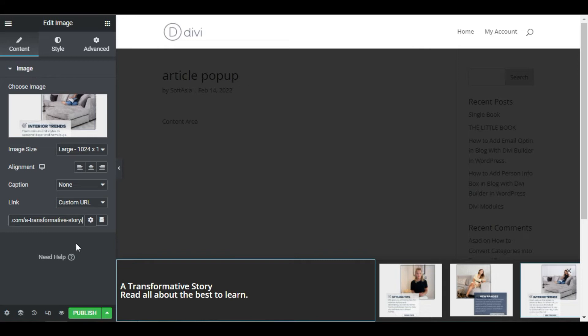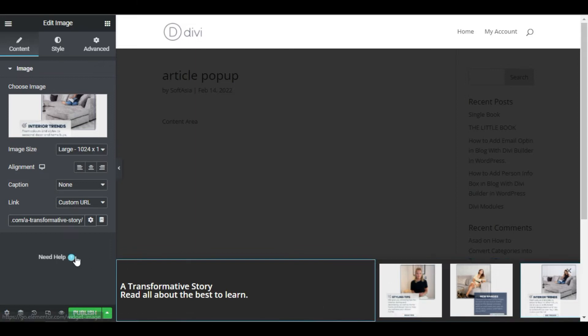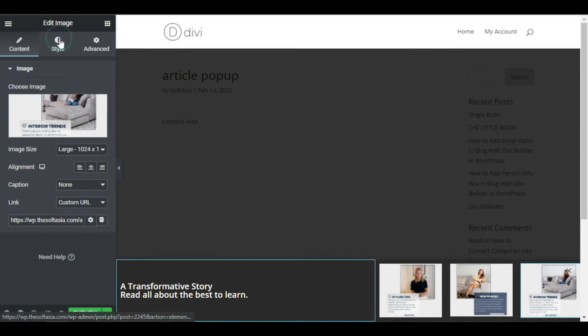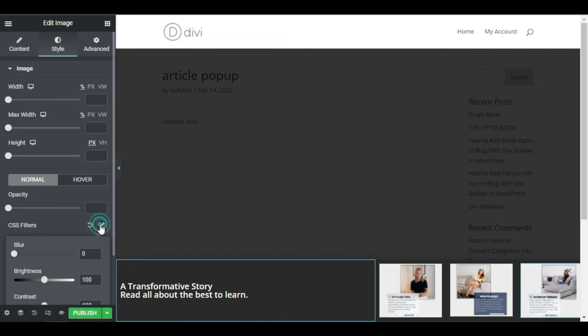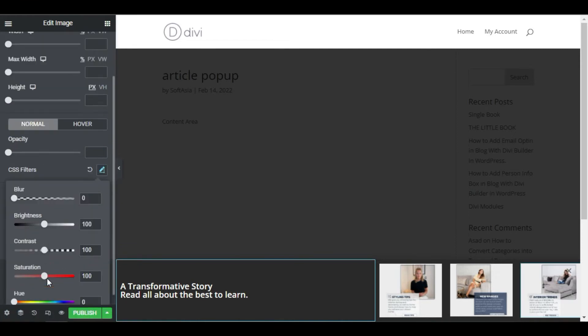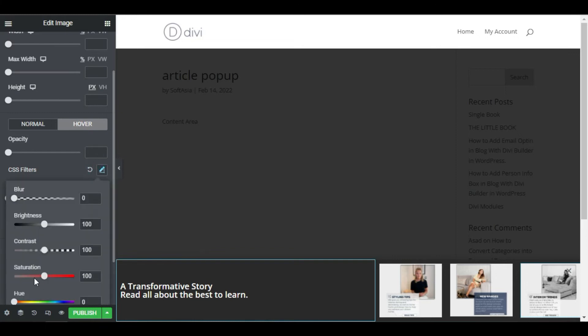Now let's add some effects. Here I want the pictures to be black and white in their normal state, and when hovering over them, I want them to fill with color. So under styles, go to CSS filters and change the saturation to 0. Then under the hover tab, click on the CSS filter and make sure that the saturation is set to 100.